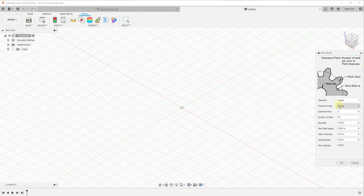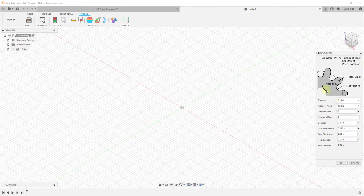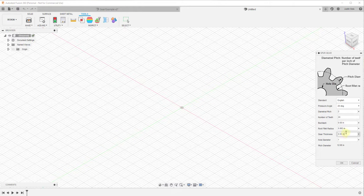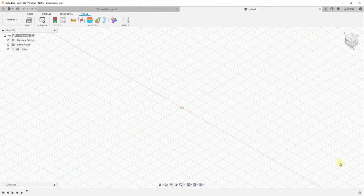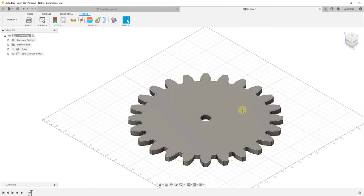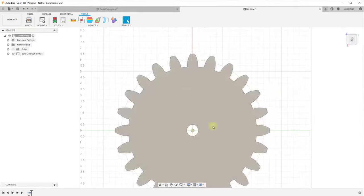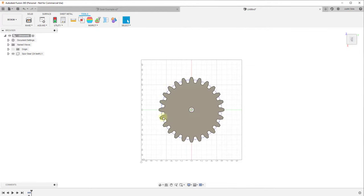This gives you options to adjust the teeth, thickness, hole diameter, and other properties. We want to start by creating a simple gear with 24 teeth, a hole that's one inch in diameter, and leave the thickness at half an inch. Click OK and this will automate the creation of a gear in Fusion 360 — you can see it created a gear with 24 teeth around the outside, as a component.